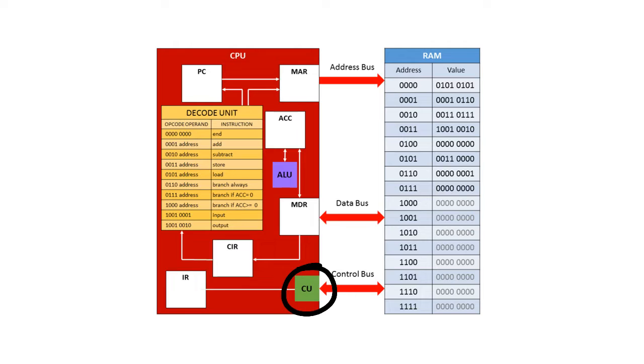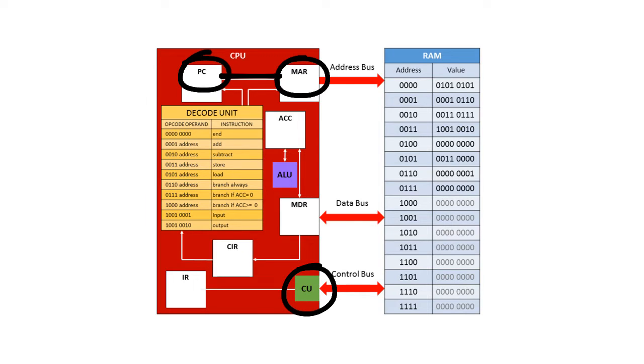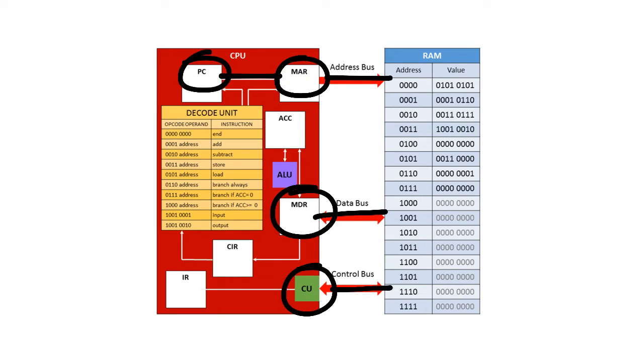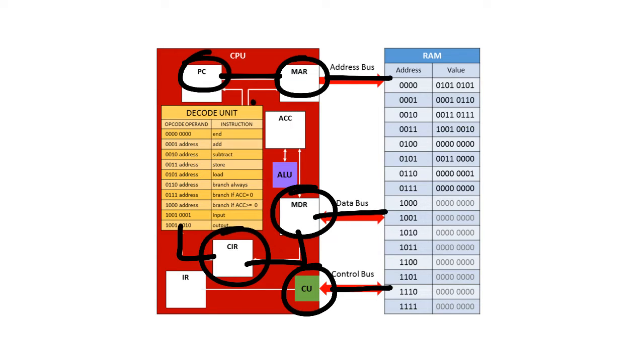Remember the control unit is responsible for synchronizing the communication around the CPU. So the program counter to the memory address register, the address bus, the data bus, the memory data register to the current instruction register, decode, back to the memory address register and so on and so on.